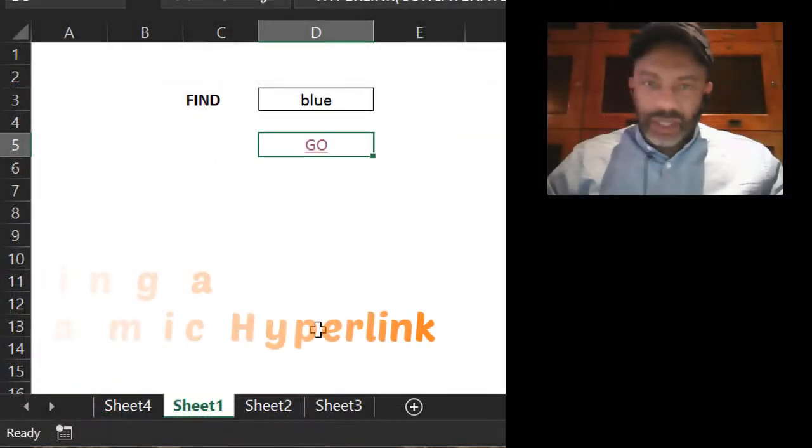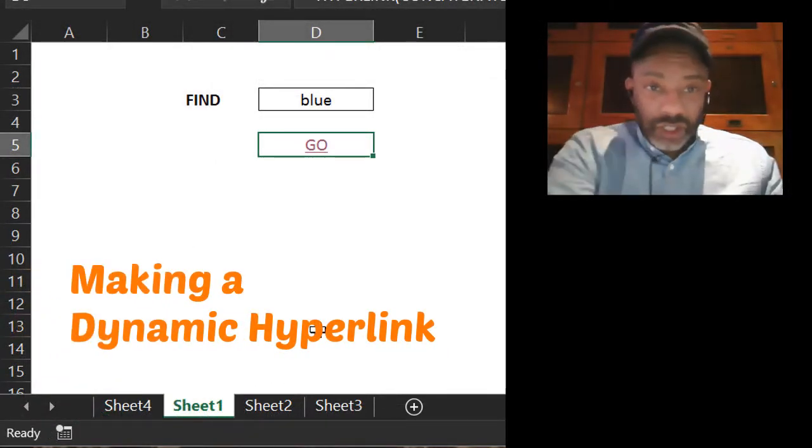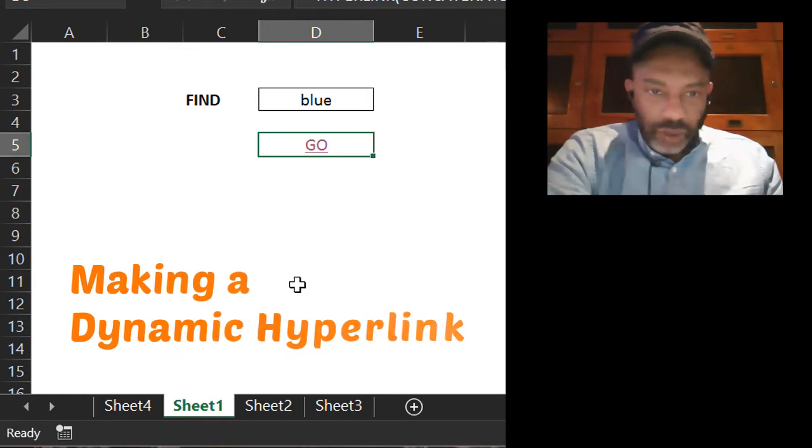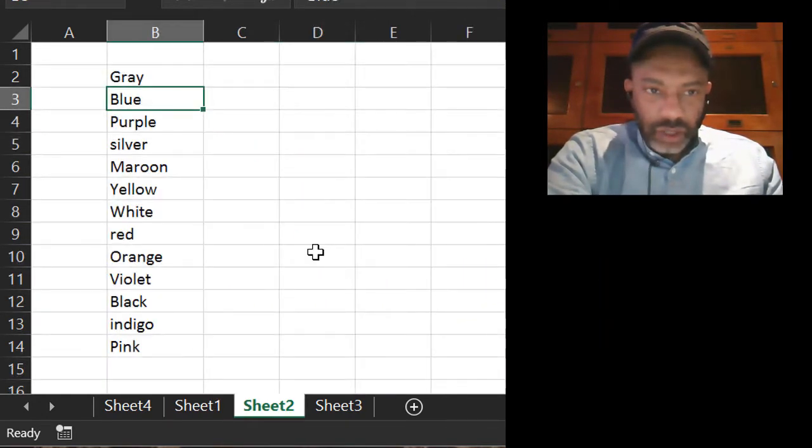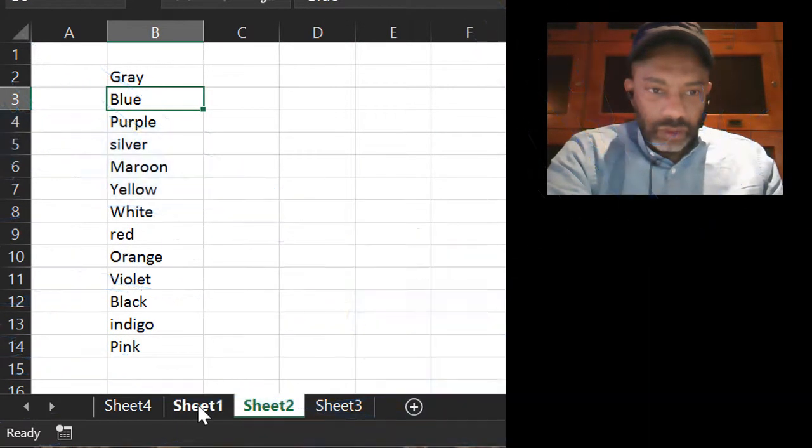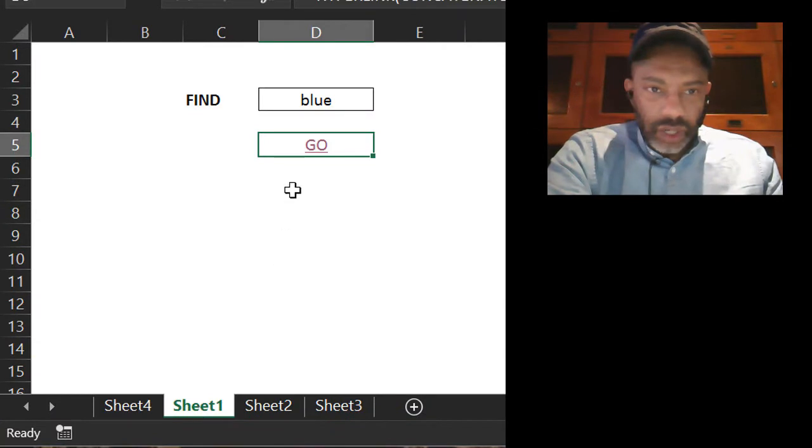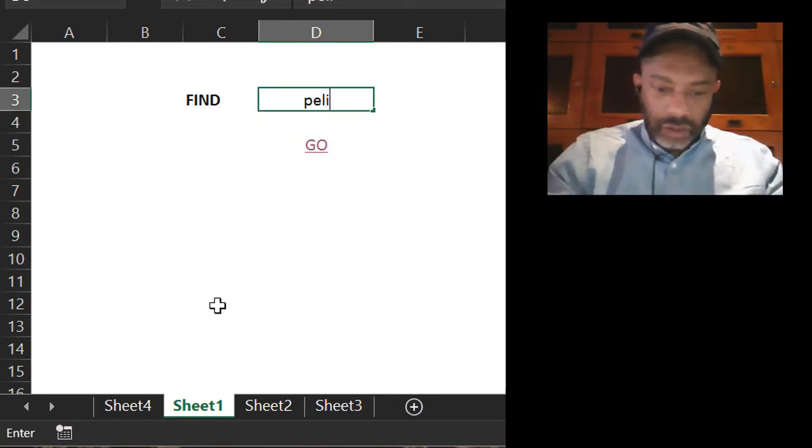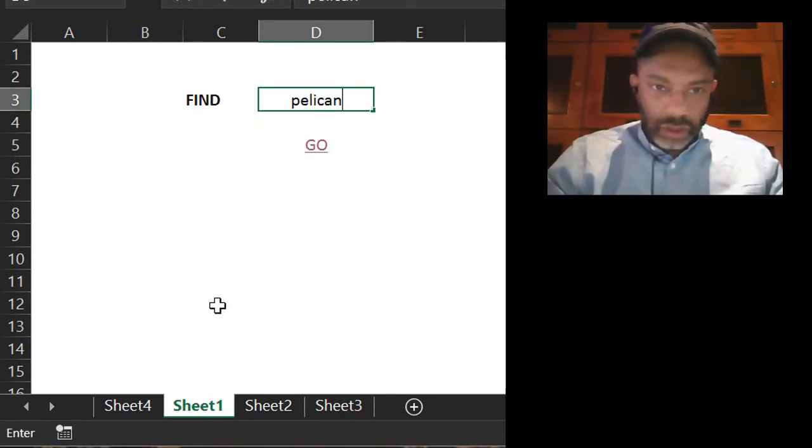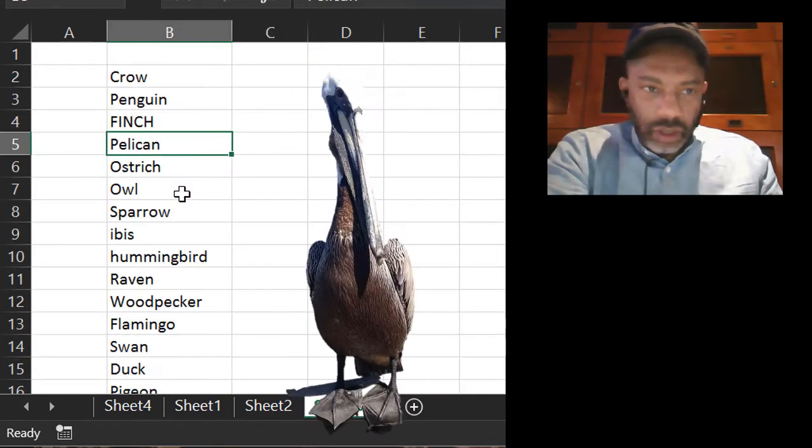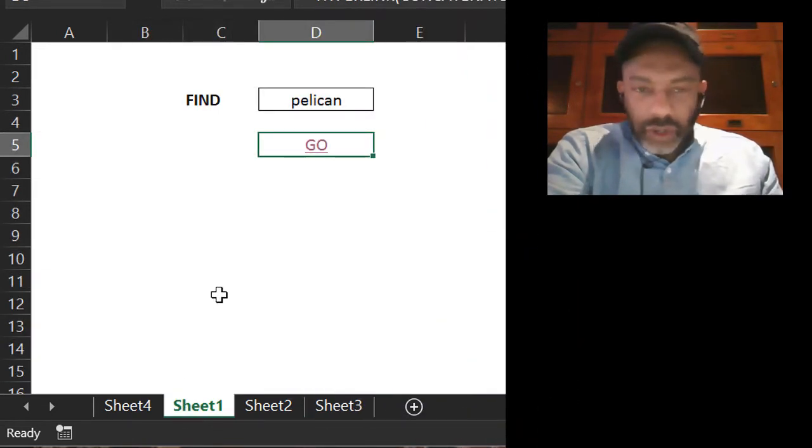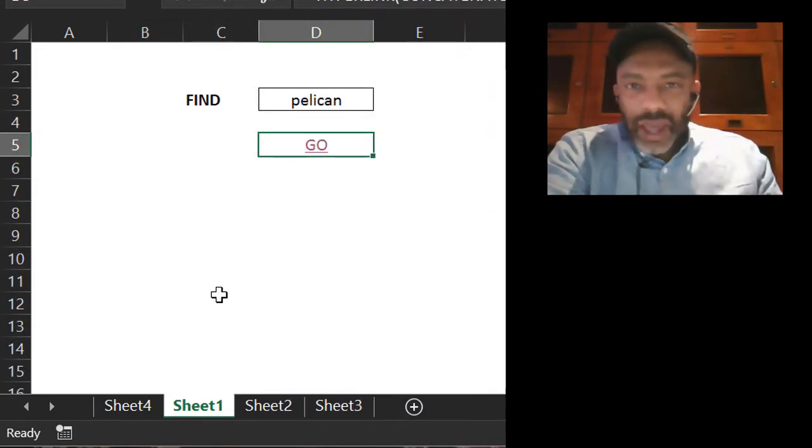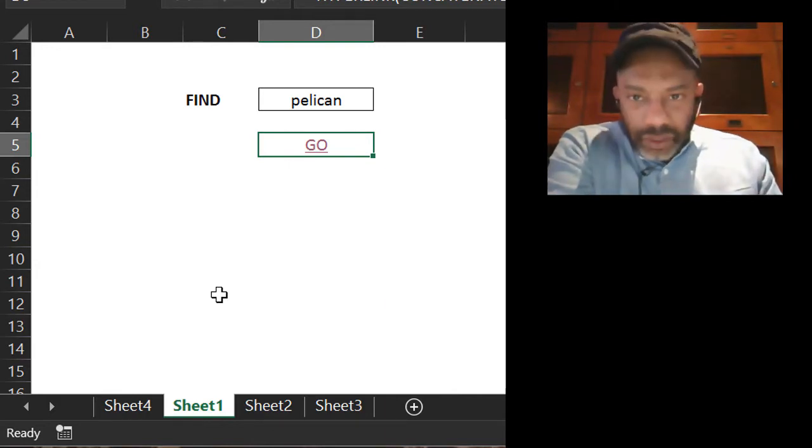Watch this: I have blue here, click go—it takes me to blue. Now let's put pelican here. Go. There's pelican. All right, so that works. Why does it work? The hyperlink has to take on a peculiar form.